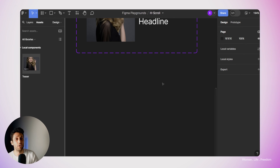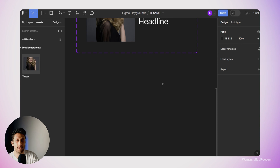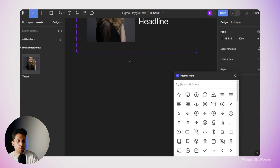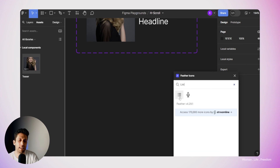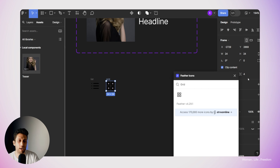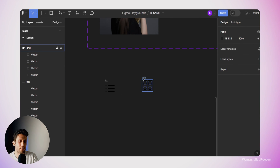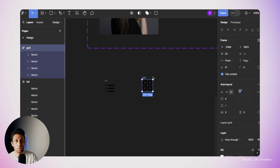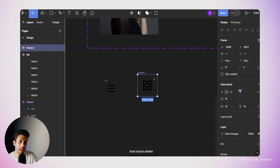Now it's time to design our button, which the user will use to switch between the two view modes. I'll open resources again and search for the Feather Icons plugin, run it, and search for the list icon, click on it, and import it. Then I'll search for the grid icon and import that too. To make these icons look like a button, I'll select the first one, make a new frame, and apply auto layout using Shift+A — this lets me define a background color and padding around the icon. I'll rename the frame to 'button'.